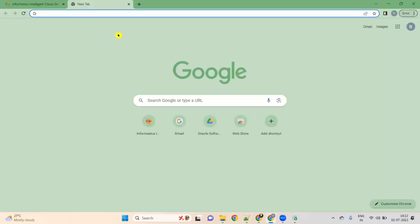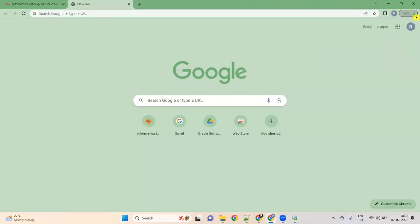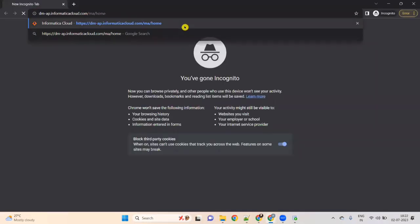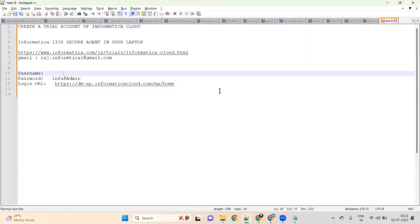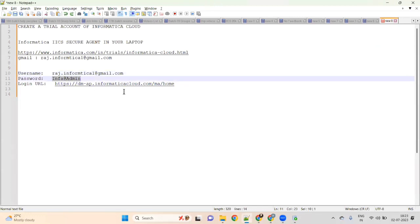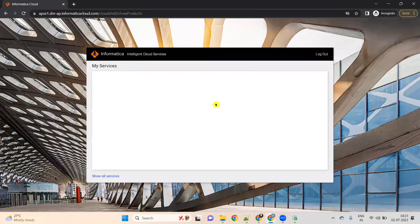Always go to Incognito mode — it will be faster for Informatica. Click on the three dots, select Incognito mode, paste your URL and press Enter. It will ask for your username and password. Copy your email address as the username, enter your password without spaces, and click Login. Once you log in, you will get the dashboard.